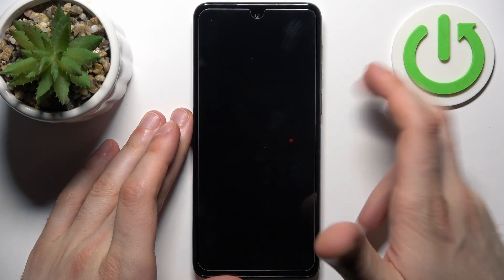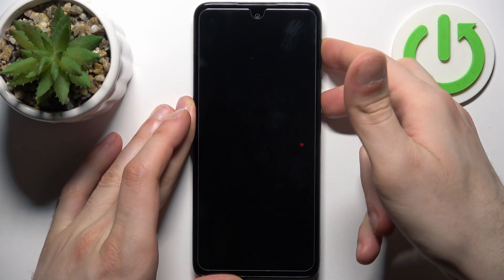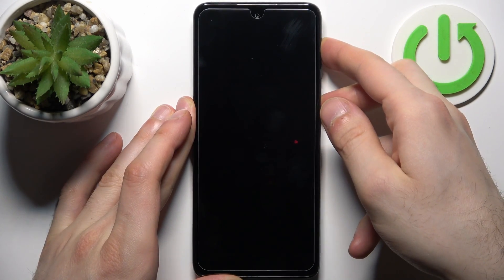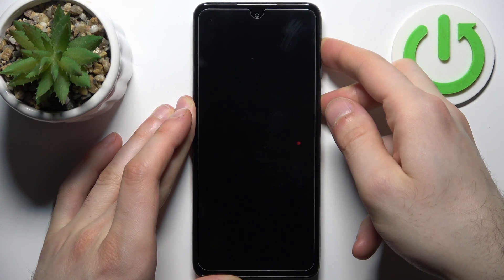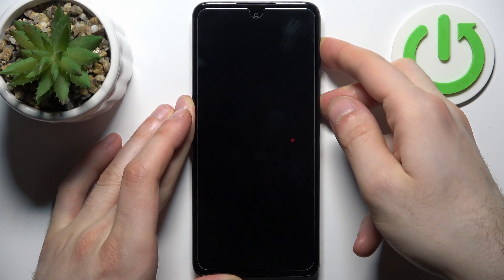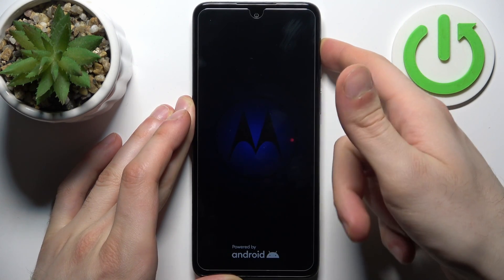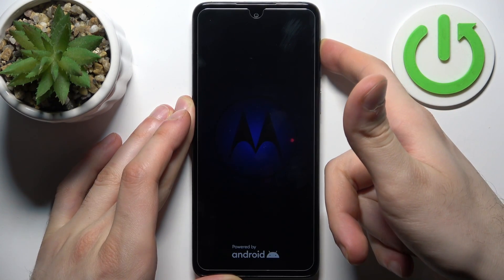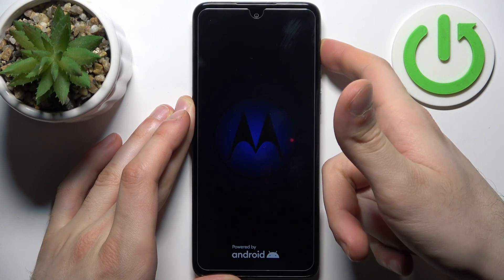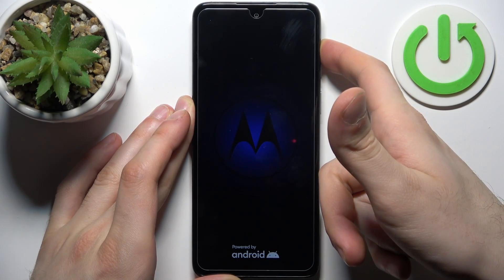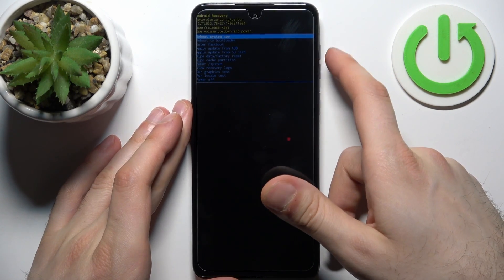Hold down the power key plus volume up at the same time for a couple of seconds. After the screen turns on, you can release the power key and keep holding only volume up, and after that you will end up in recovery mode.